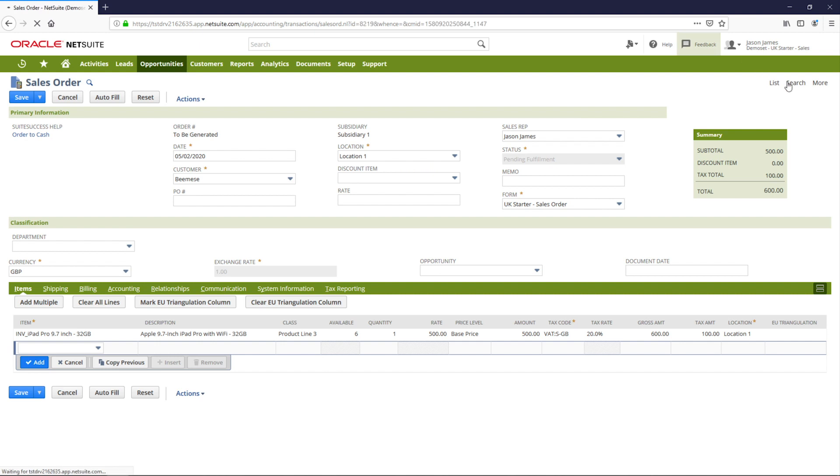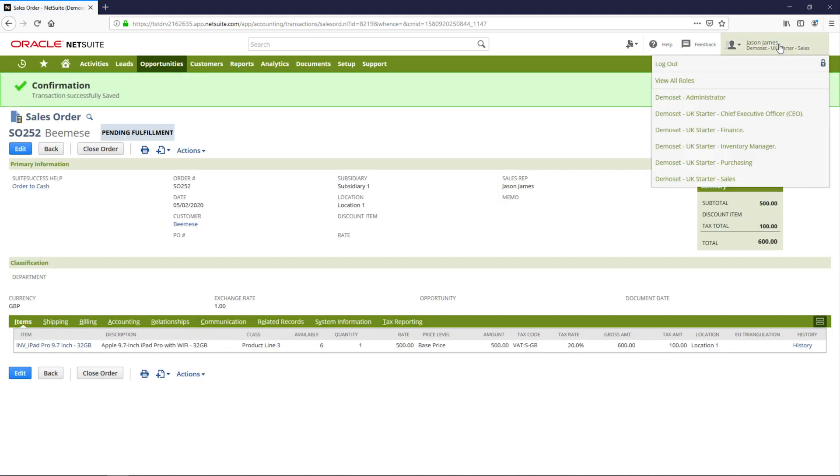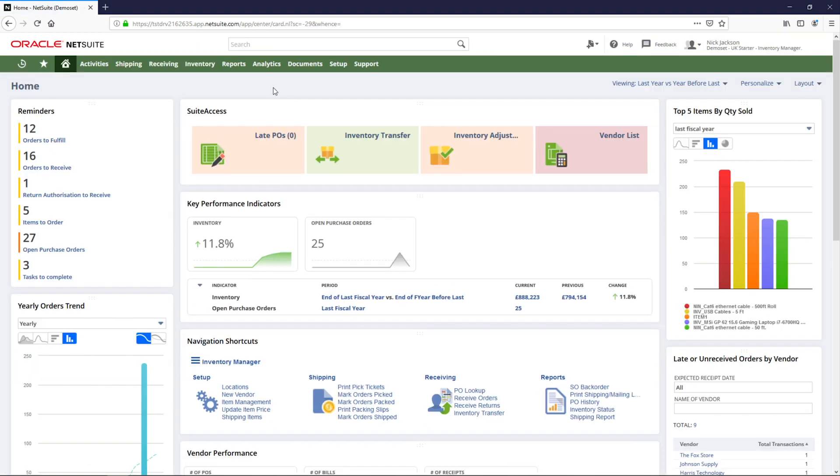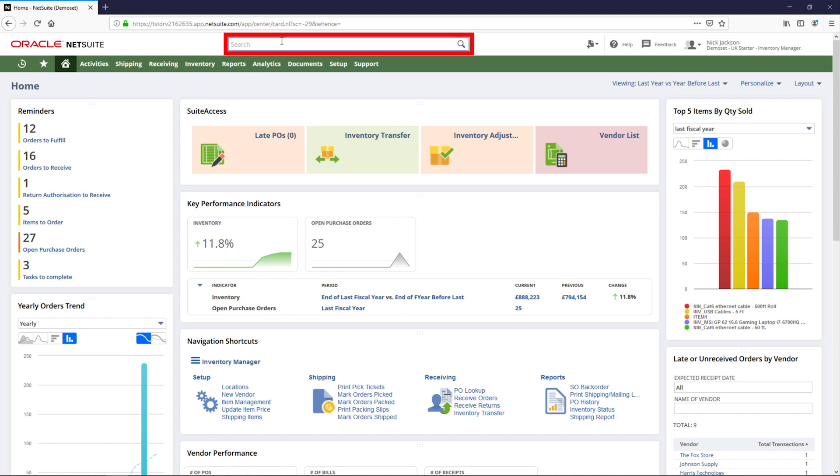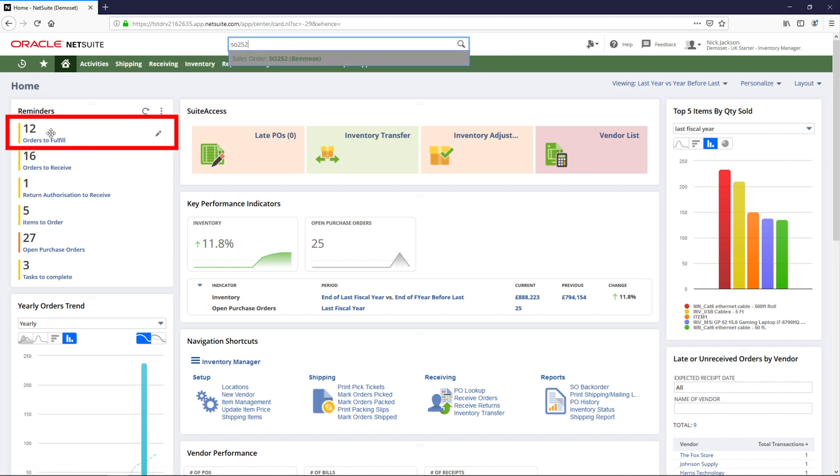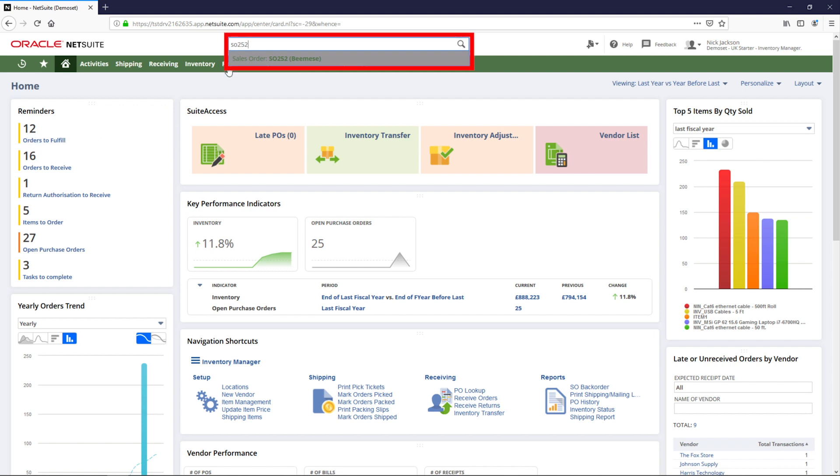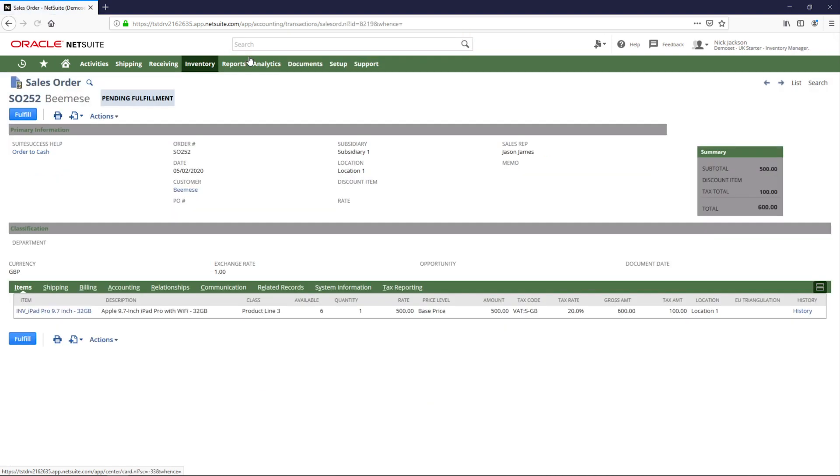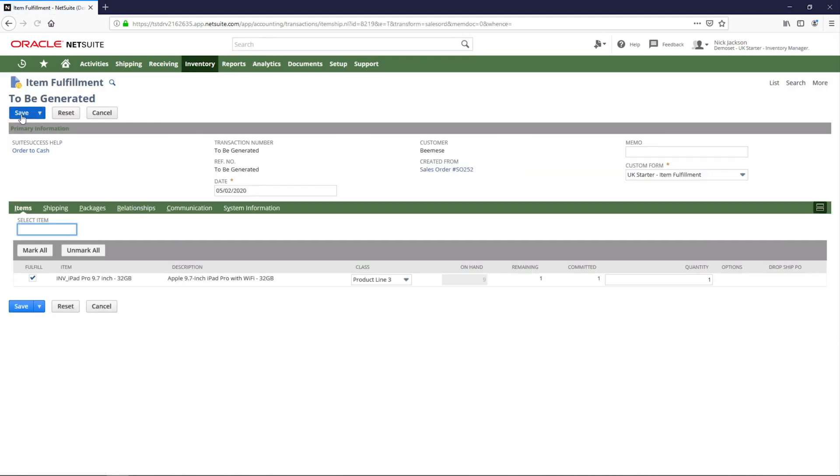With the sales order entry complete, I'll move to the inventory role where I can now fulfill the items on the sales order. By using the search bar, I'm able to navigate directly to the sales order that was just created or leverage my reminders portlet. For demonstration purposes, I will go directly into the sales order we generated and will find the button Fulfill and be taken directly to the fulfillment record for this transaction.